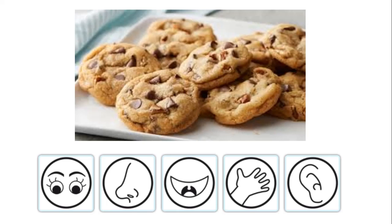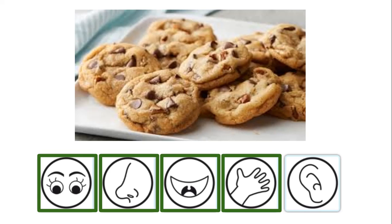Can you see cookies? Can you smell cookies? Can you taste cookies? Can you touch cookies? Can you hear cookies? We use all of our senses, except for hearing. We can't hear cookies. That's silly.